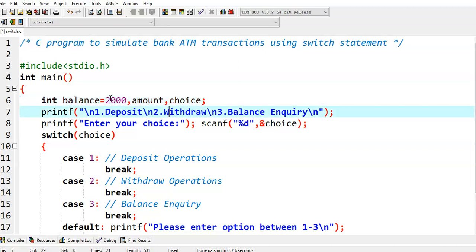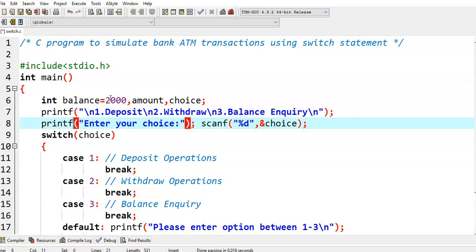First of all, we are displaying a menu to the user. The first option is deposit, the second one is withdraw, and the third one is balance enquiry. Next we are asking the user to enter their choice.